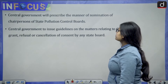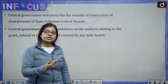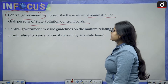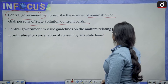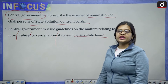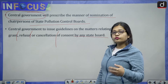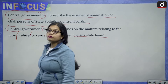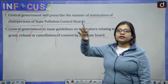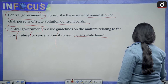The central government will prescribe the manner of nomination of the chairpersons of the State Pollution Control Boards. Additionally, the central government will issue guidelines on matters relating to the grant, refusal, or cancellation of consent by any state board. Overall, control will rest more with the central government, with the role of state governments being lessened — which is also seen as one of the drawbacks of the bill.